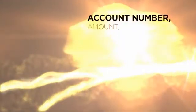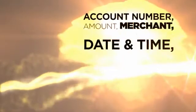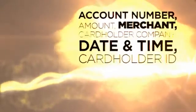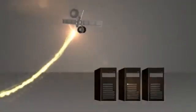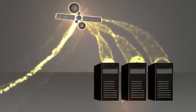An issuer sends basic information about the transaction and the cardholder, including account number, amount, merchant, date and time, cardholder company, and cardholder ID, out to our global data repository or GDR.